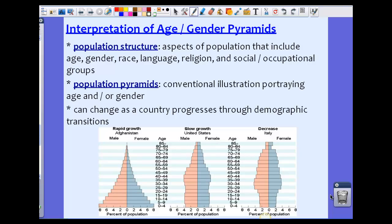Now we're going to talk about age and gender pyramids. If you took biology recently or another class dealing with populations, you've probably seen something like this before. Population structure refers to aspects of a population that include age, gender, race, language, religion, and social and occupational groups. Taking these particular aspects of a population, we can create what's known as a population pyramid. Most conventional types of pyramids involve age or gender, or sometimes a little bit of both.